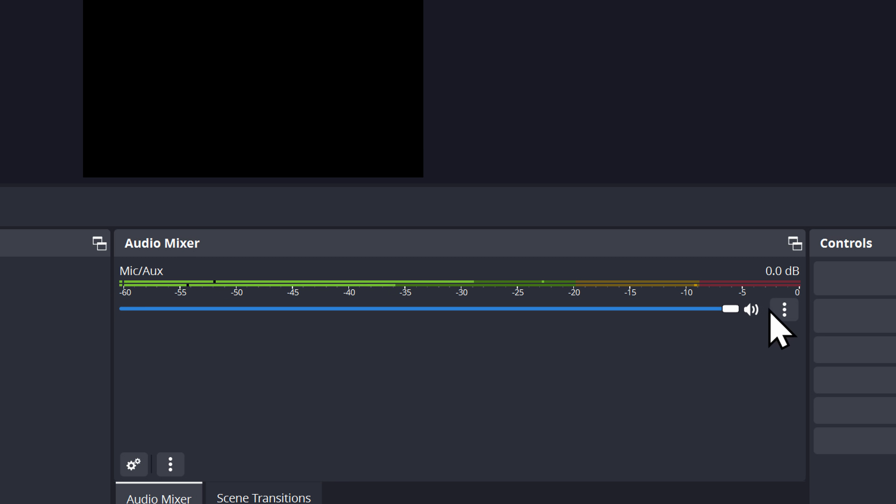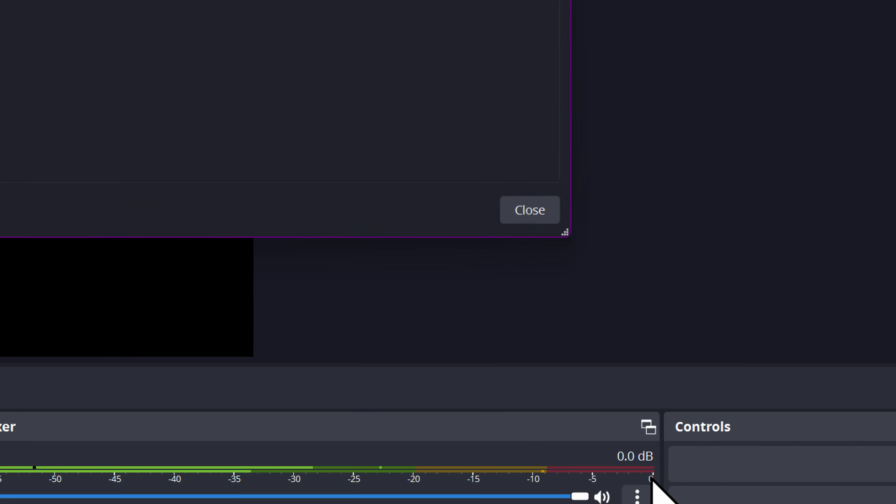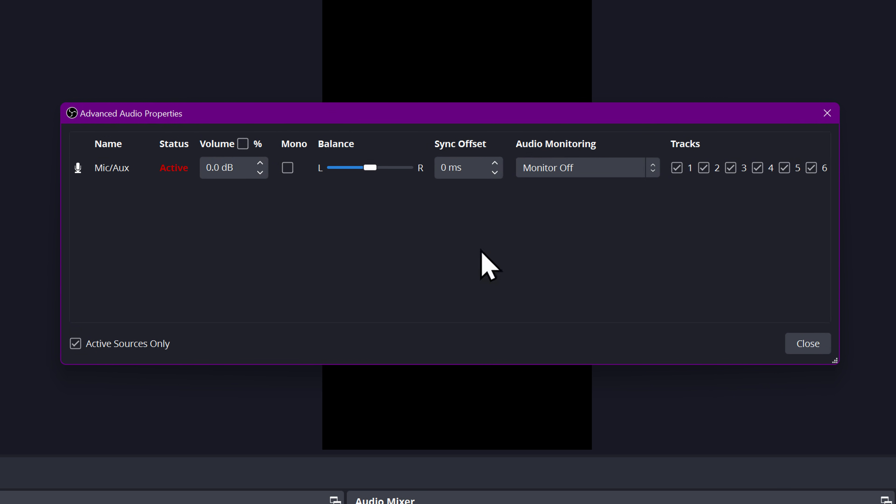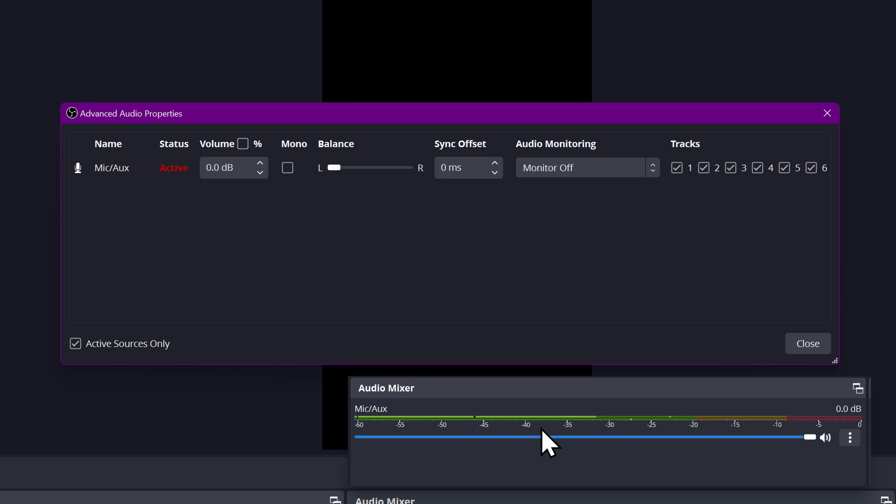So to fix this, we're going to go to the three dots and click advanced audio properties. We're going to use the balance slider. Now on virtually every audio interface or mixer that has it set up this way, input one is going to be on the left, input two is on the right. So this is going to be our first input, which is our desktop microphone in my use case. I'm going to drag it to the left. And now you can see here, we're only getting audio on the left channel.